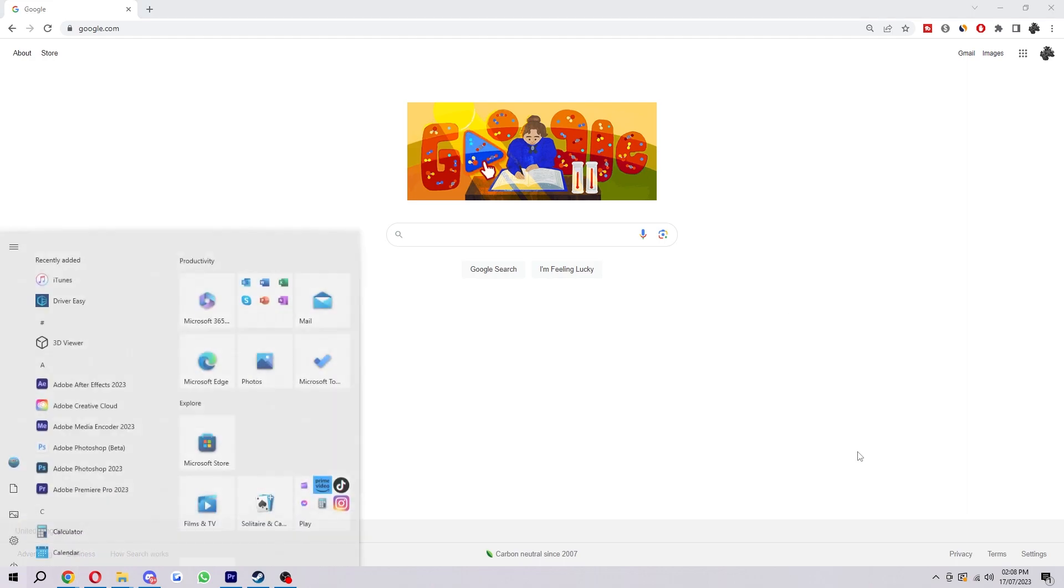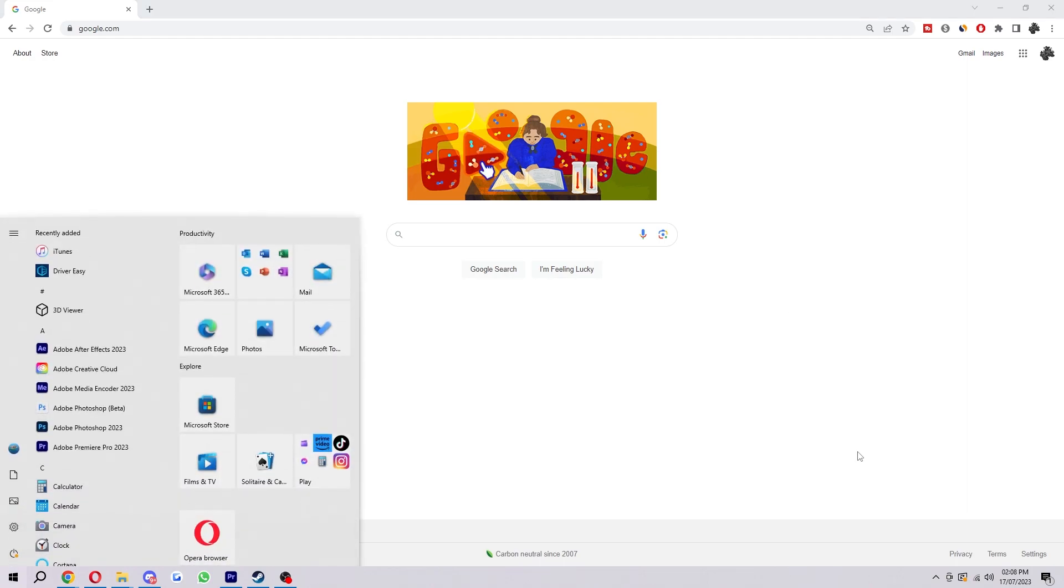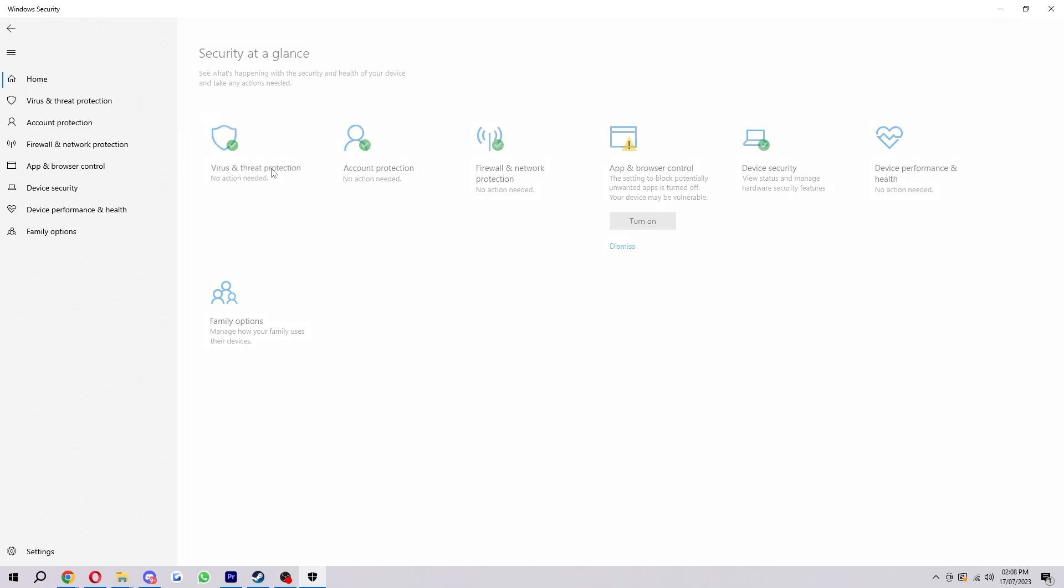So to start with you want to click the Windows button and from here we're going to type in Windows Defender. Now this will open this page here once we've typed that in and we just want to click virus and threat protection.